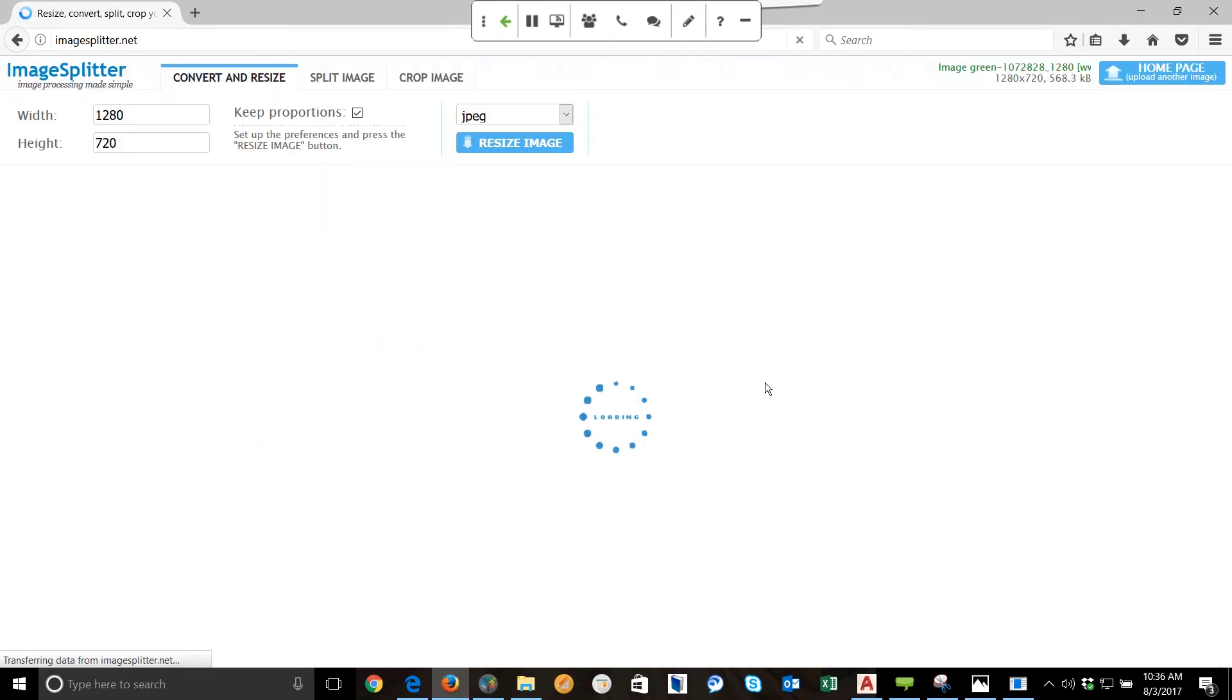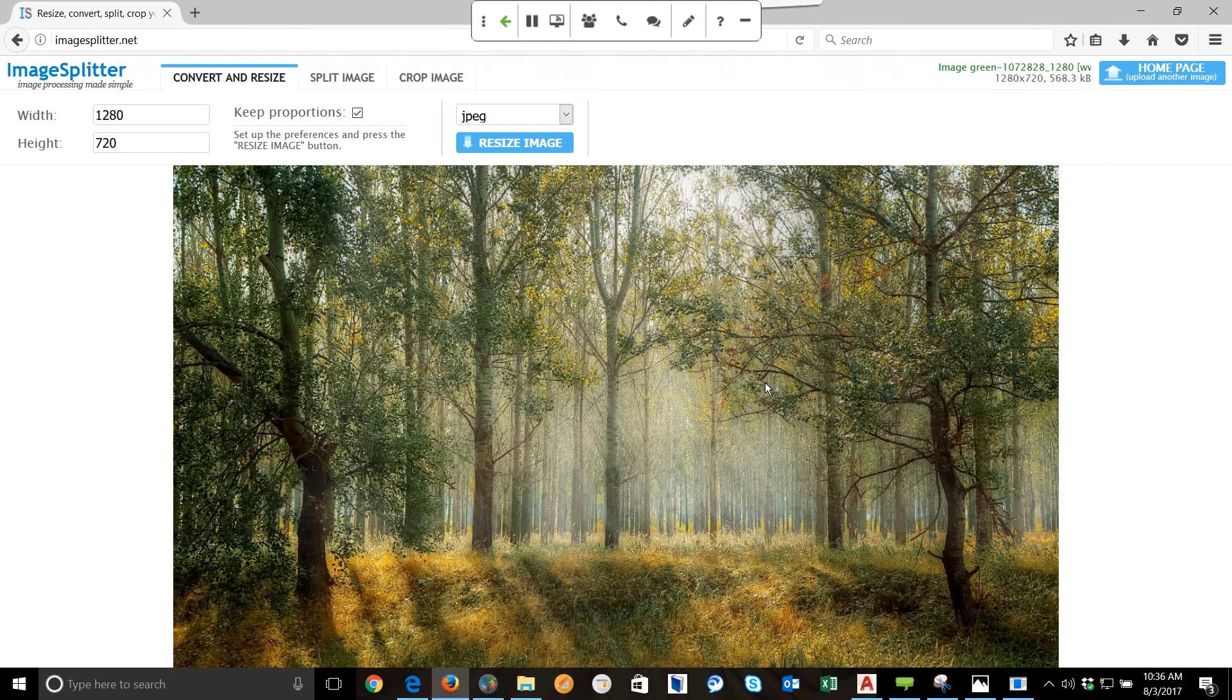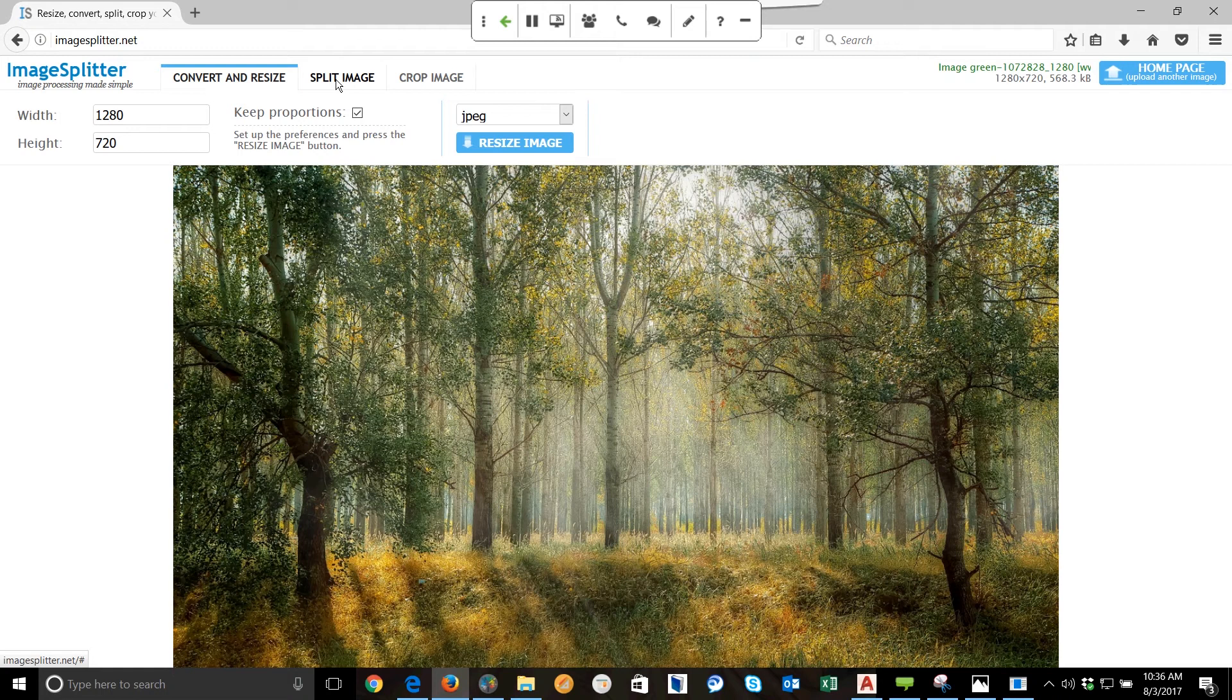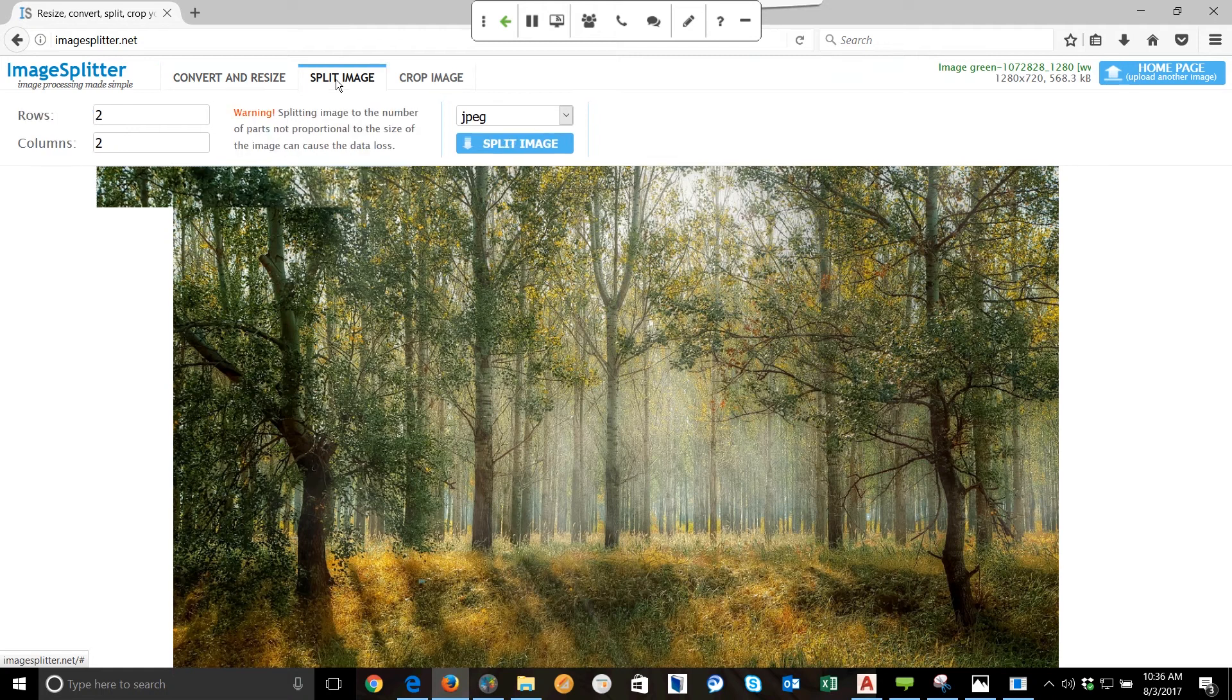So once this image is uploaded, you'll notice I can convert and resize, I can crop it, but in this case what I'm going to do is I'm going to split the image. So when I select Split Image, I'm going to determine how many rows I need and how many columns I need.